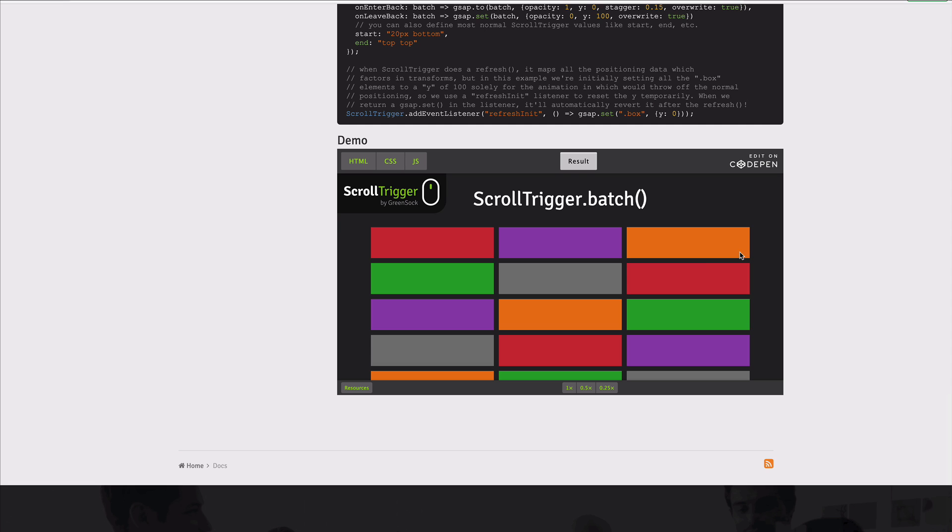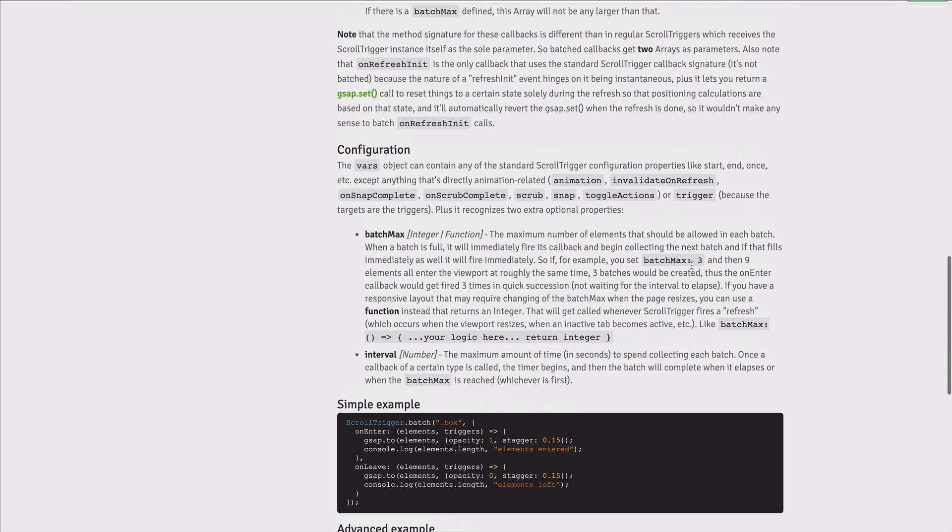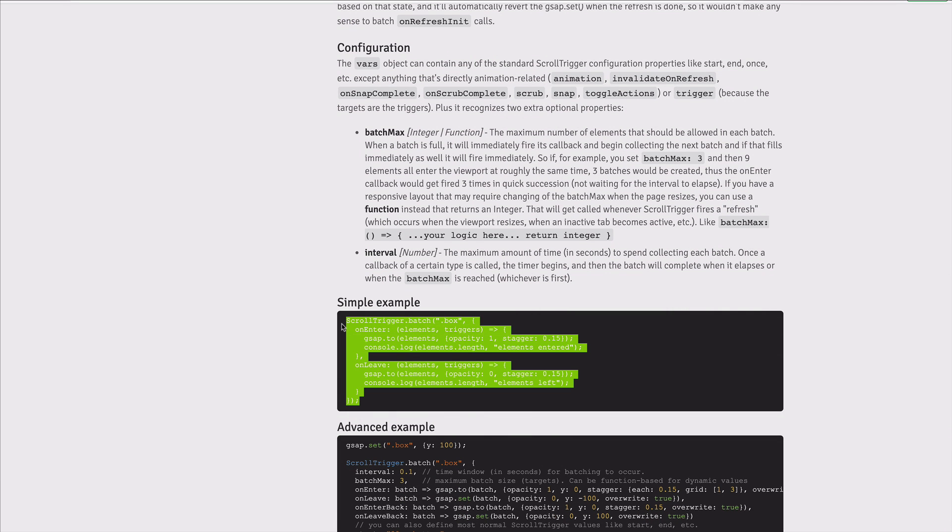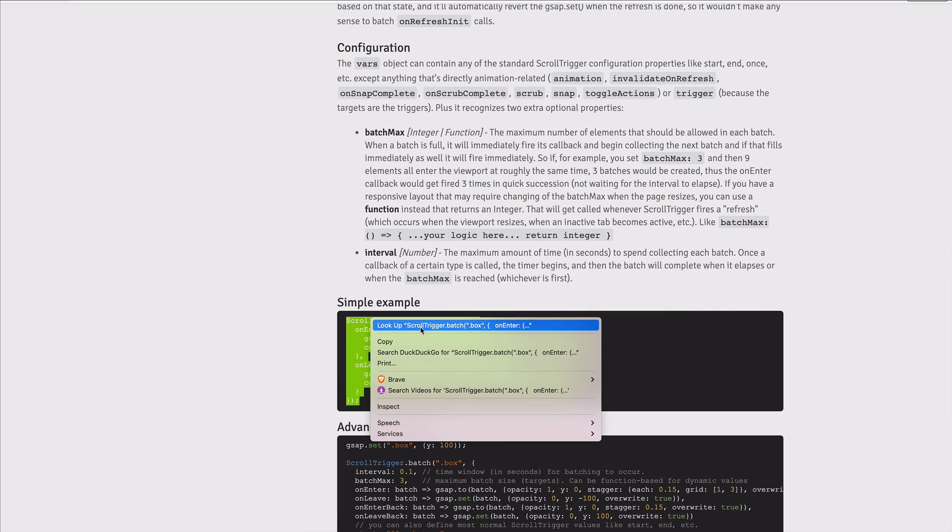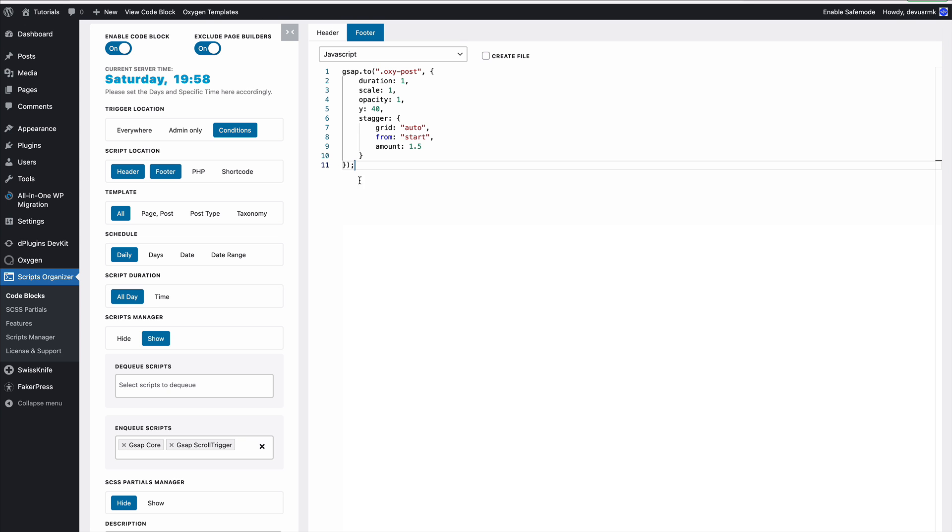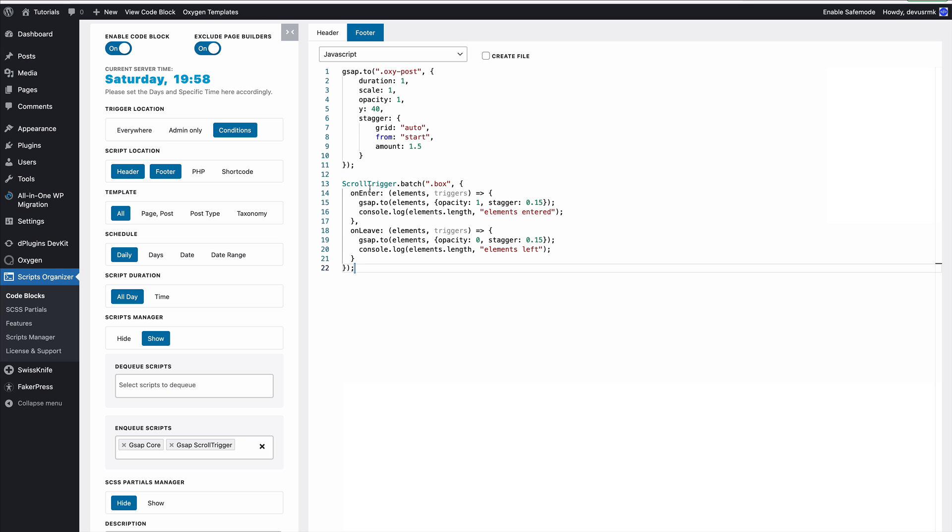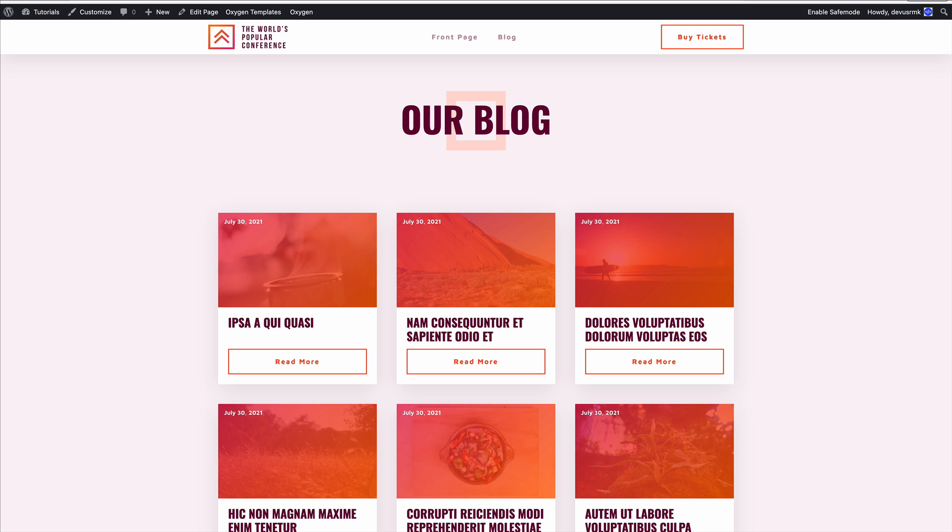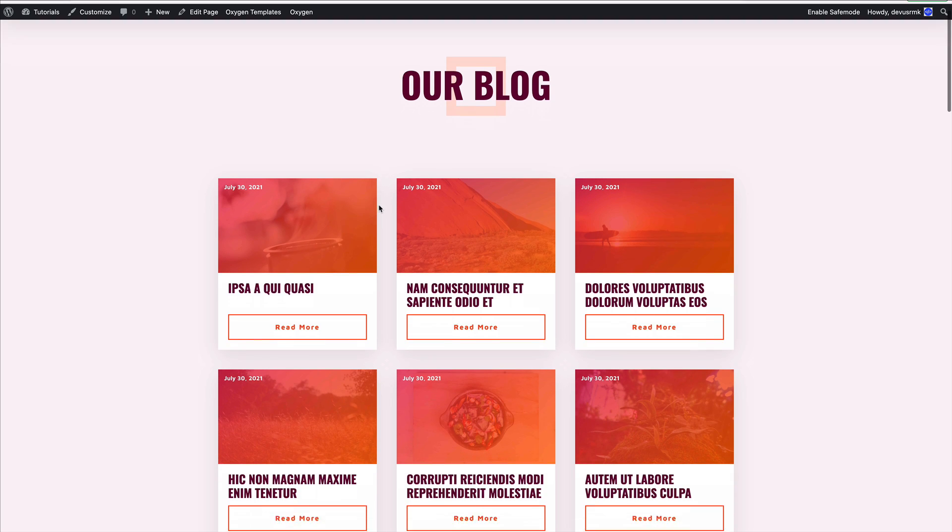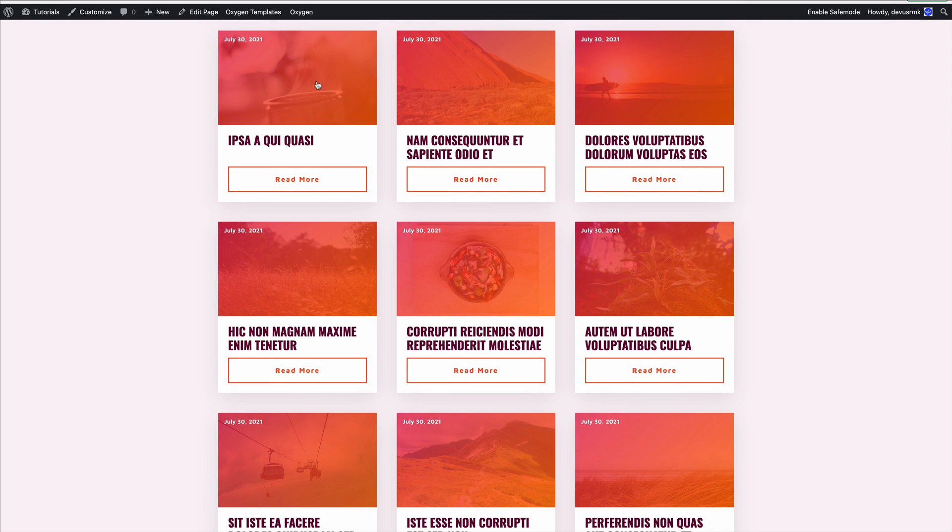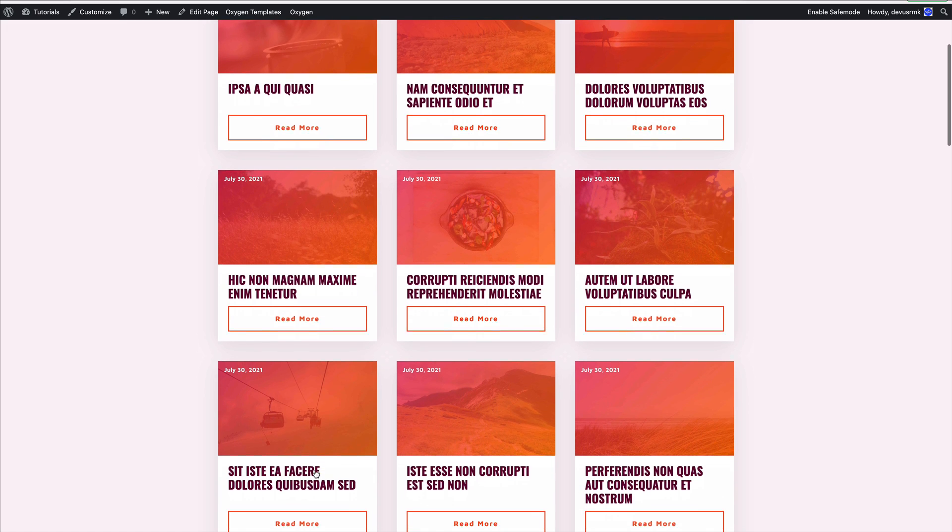We have a code example, and there's also a CodePen example where you can grab more advanced code. For this practice, we're going to take the simple example. I'll paste it here. What this code does is animate on enter and on leave. When the element comes into the canvas, it's animated in, and when it goes outside, it's animated out.